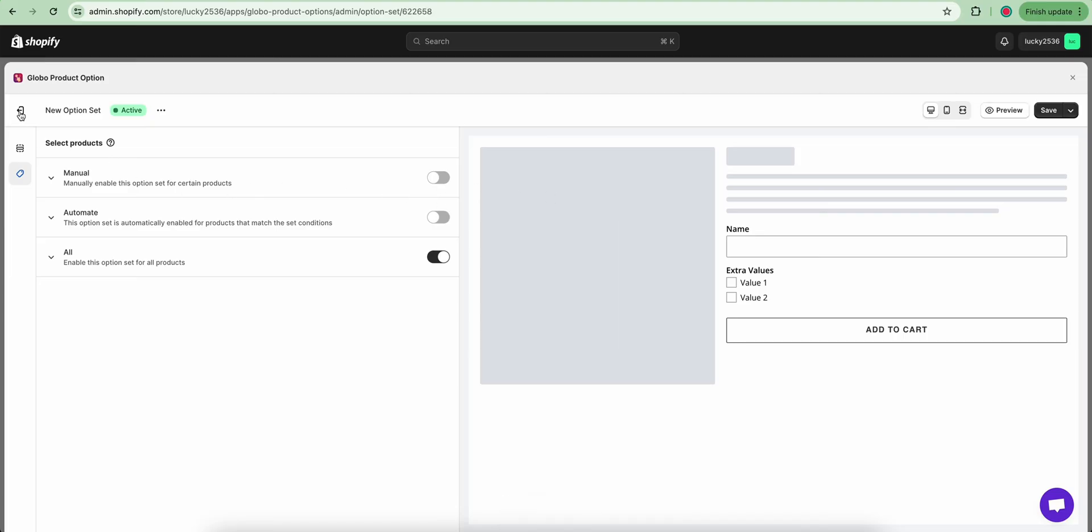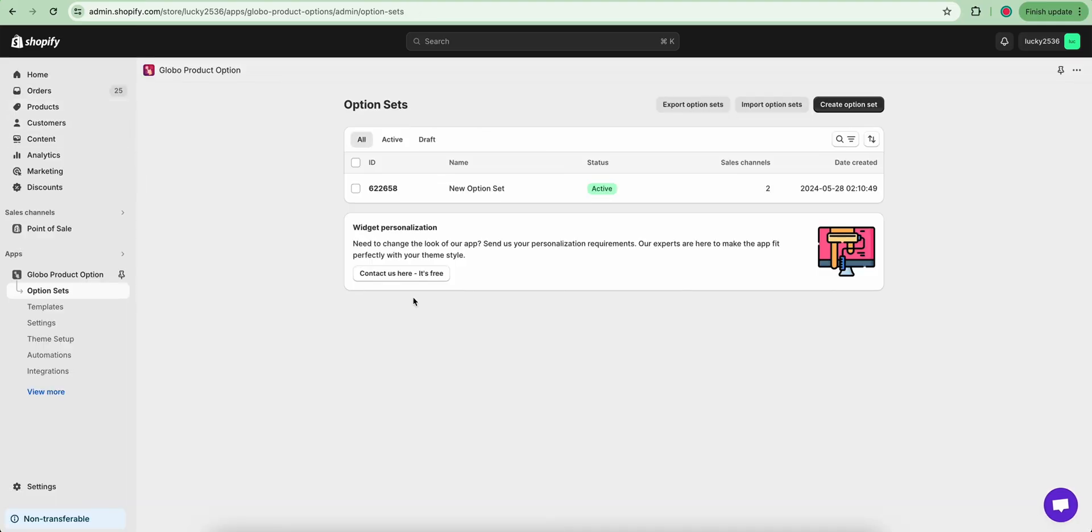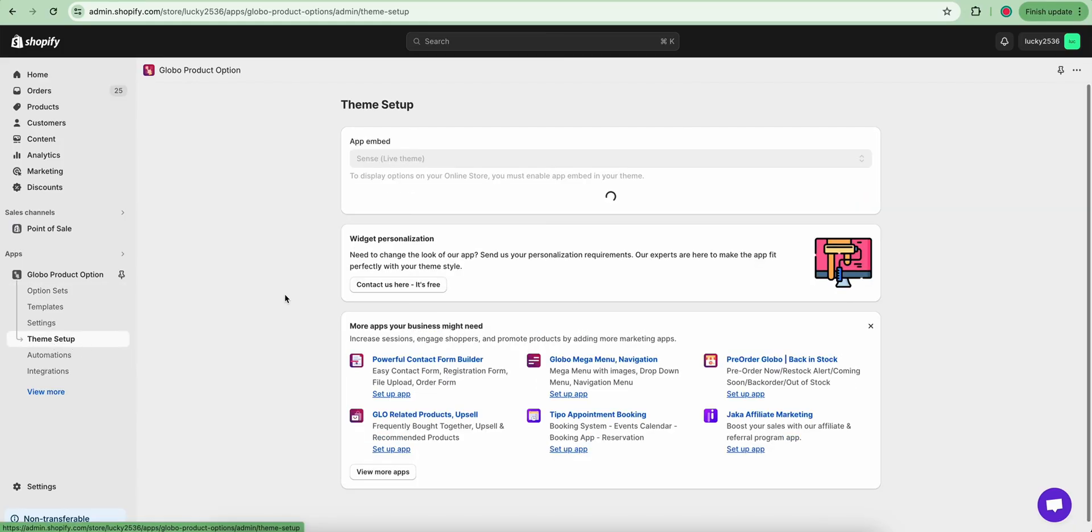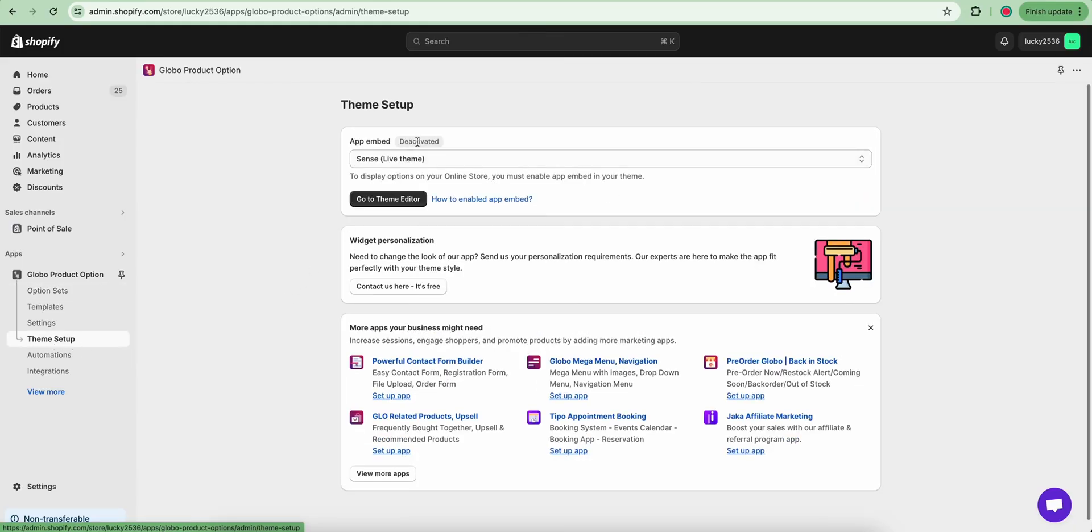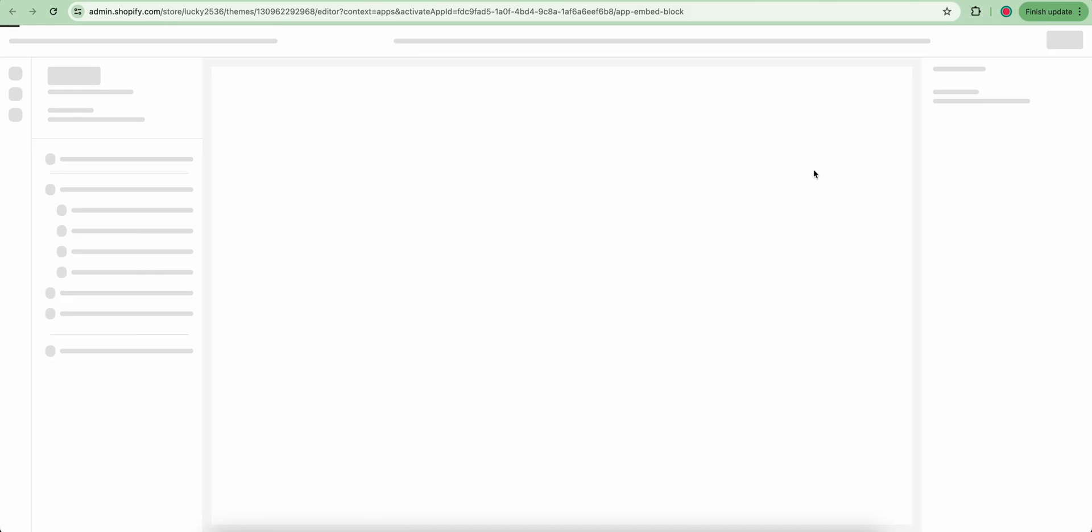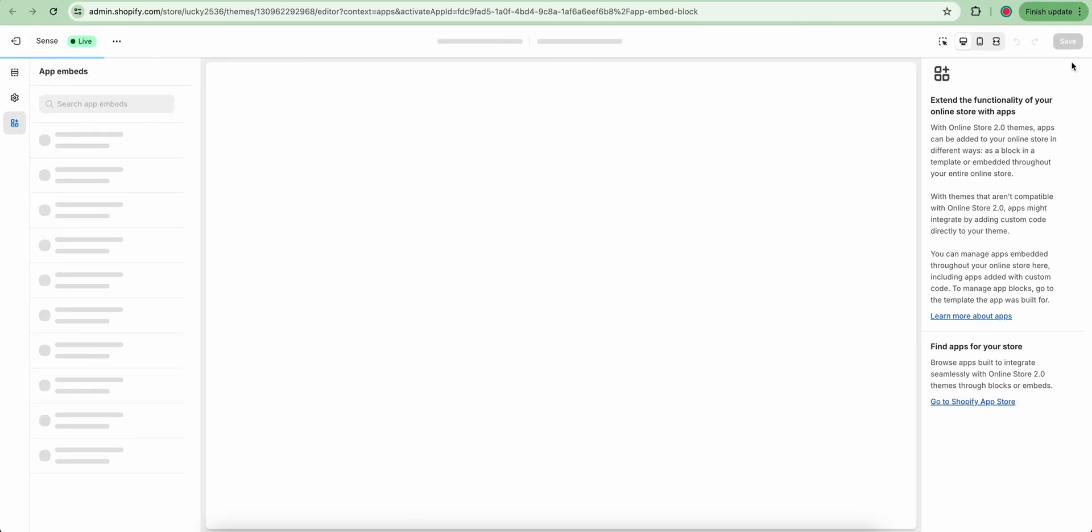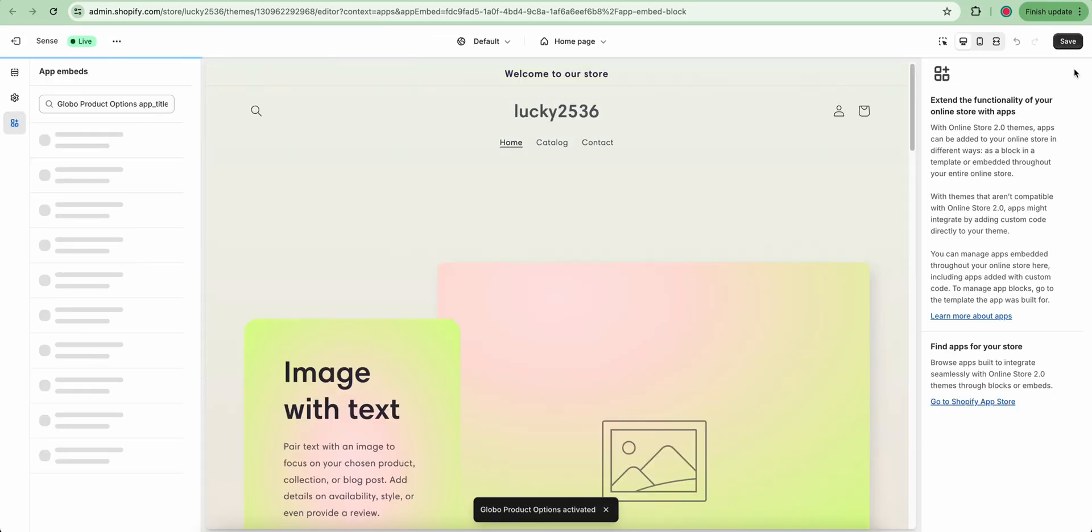Display this option set on your website by going to the Theme Setup section. As you can see, the App Embed is deactivated and you need to enable the App Embed in the Theme Customize section. Now click Save button to enable it.